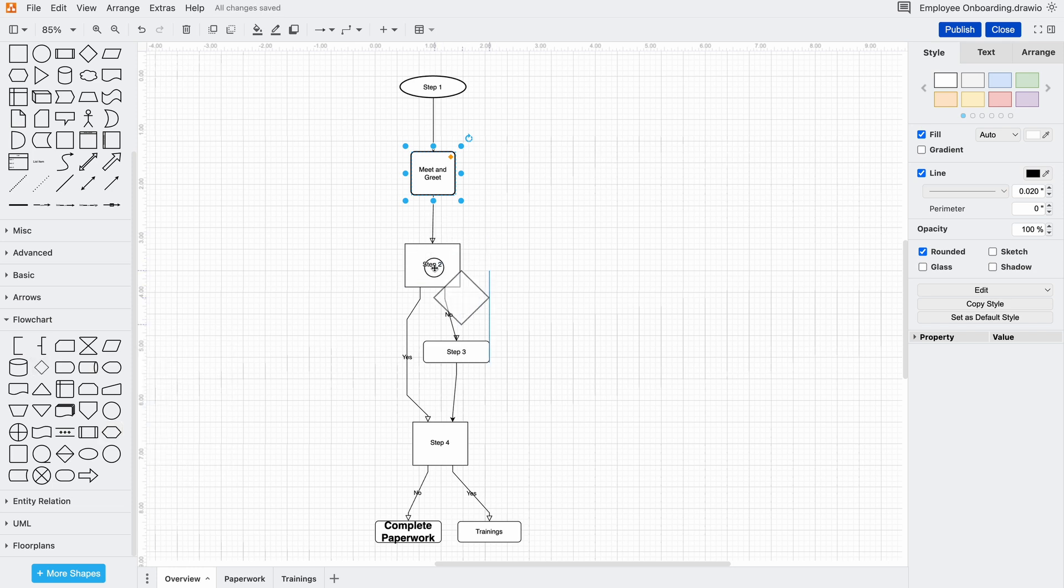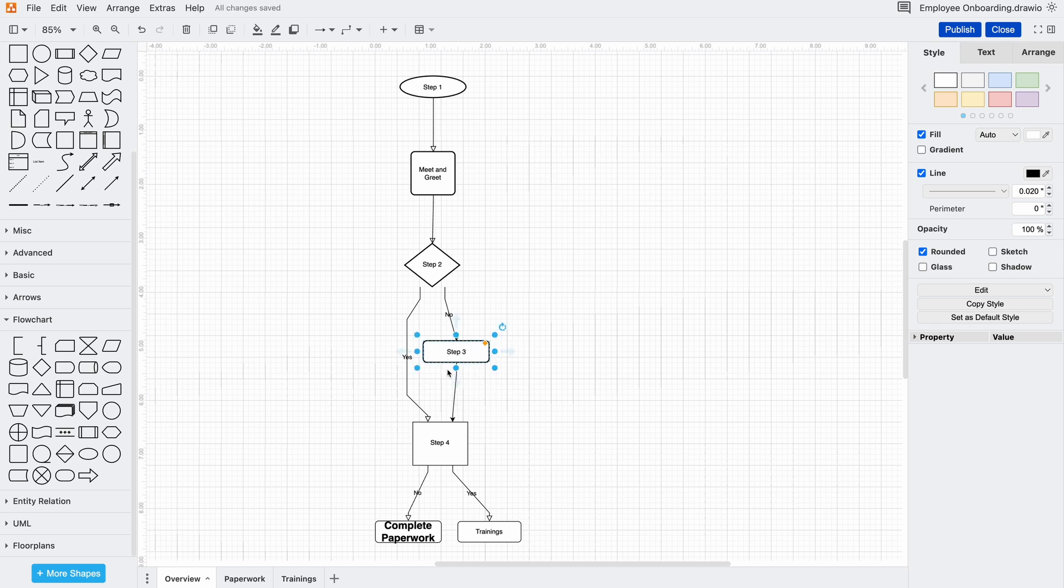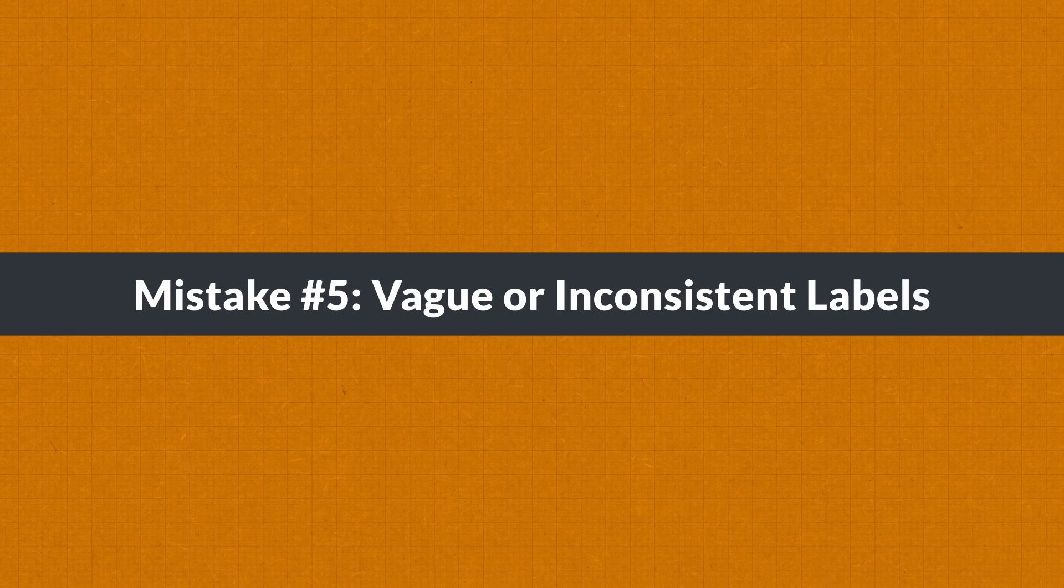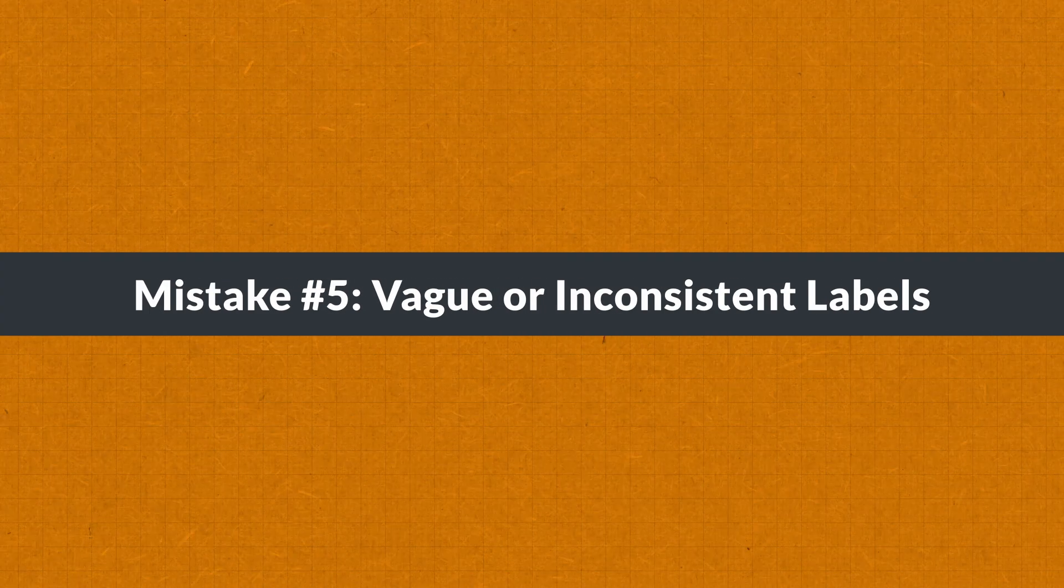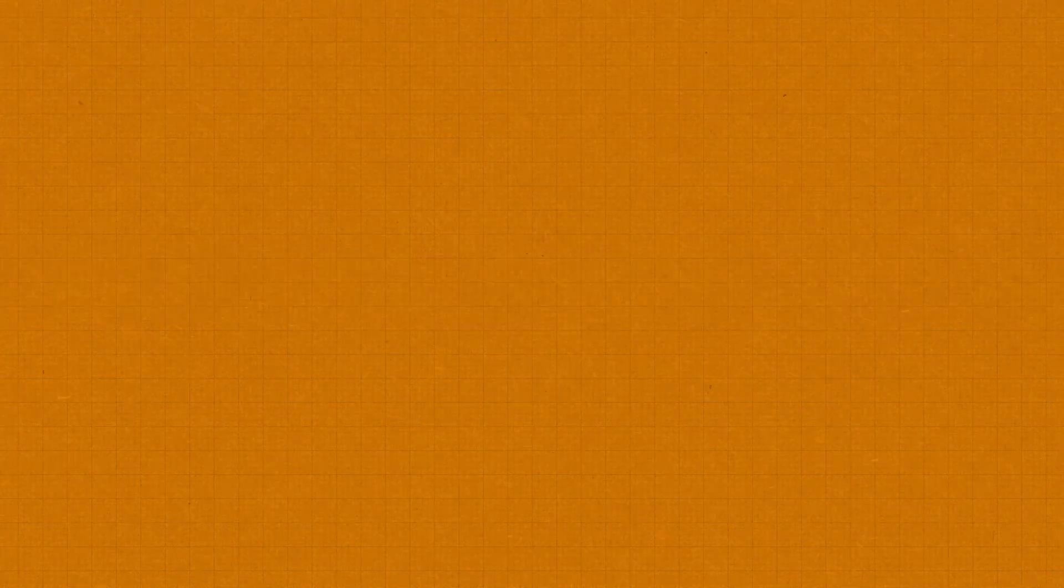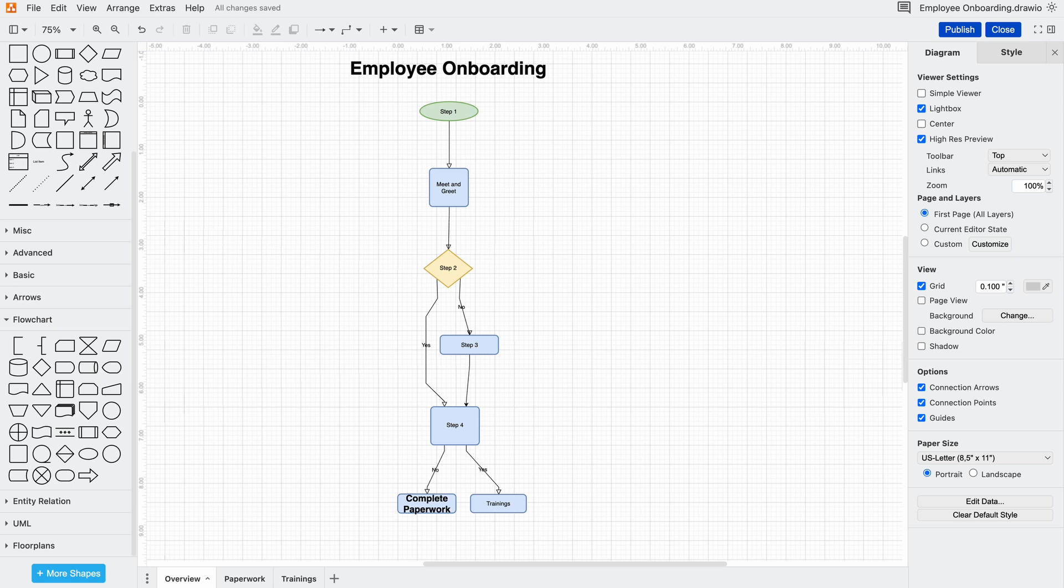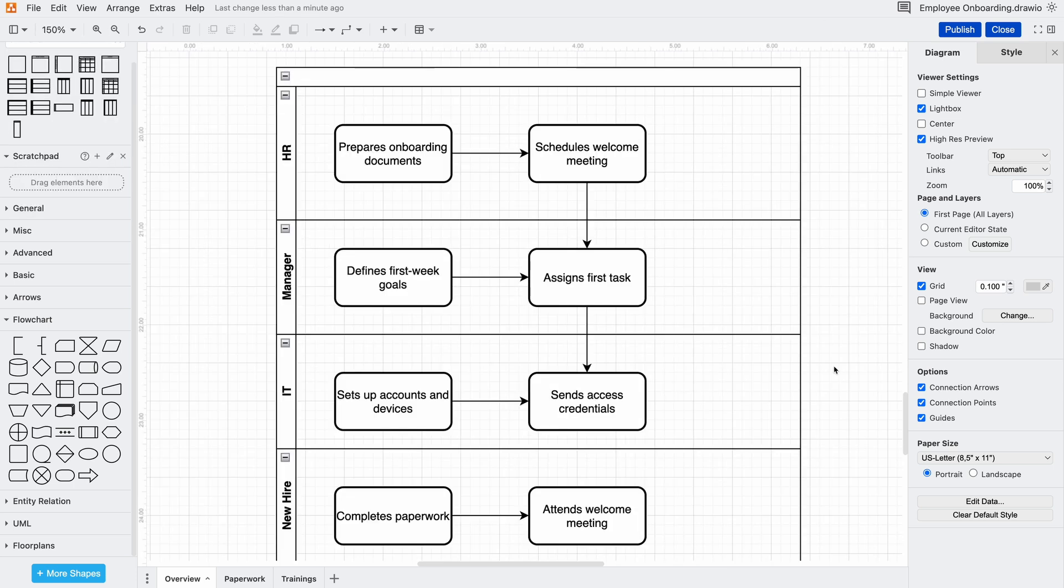Now for one last fix - some of these labels are too generic, like 'step one' or 'process X.' Others are formatted inconsistently, making them harder to read. A great diagram tells a story, and vague labels leave too much unclear. For this one we'll take the example of a swim lane diagram.